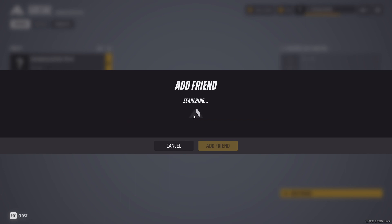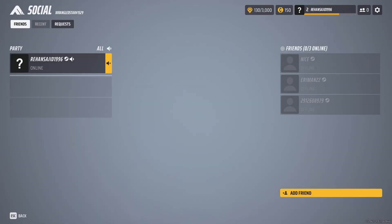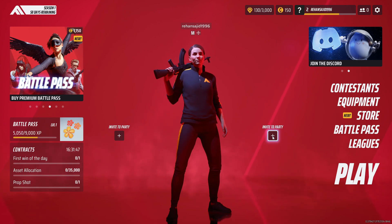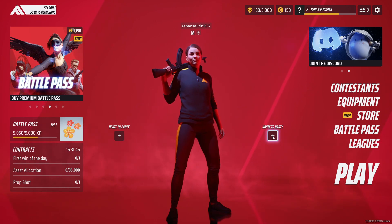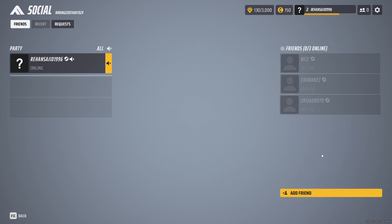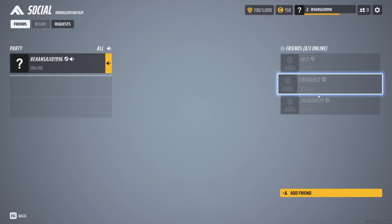After that, when your friend accepts the request, simply click here. If you want to play with them, click here and select the friend you want to play with, then simply click 'Yes.' All of my friends are offline right now so I cannot play with them.